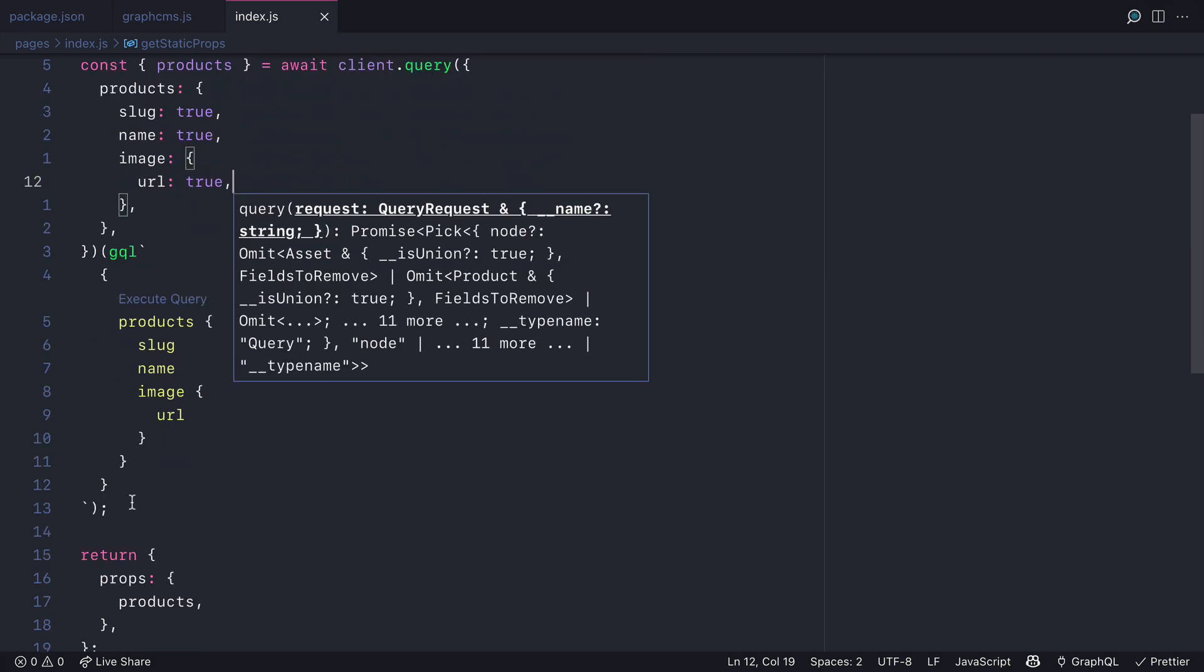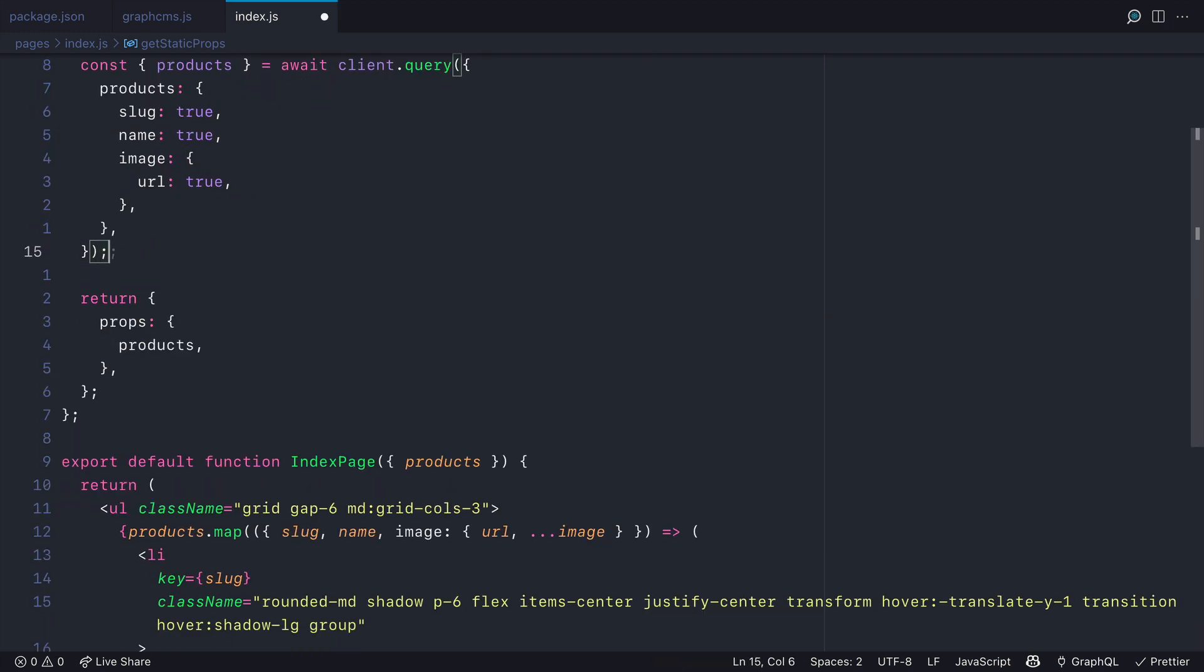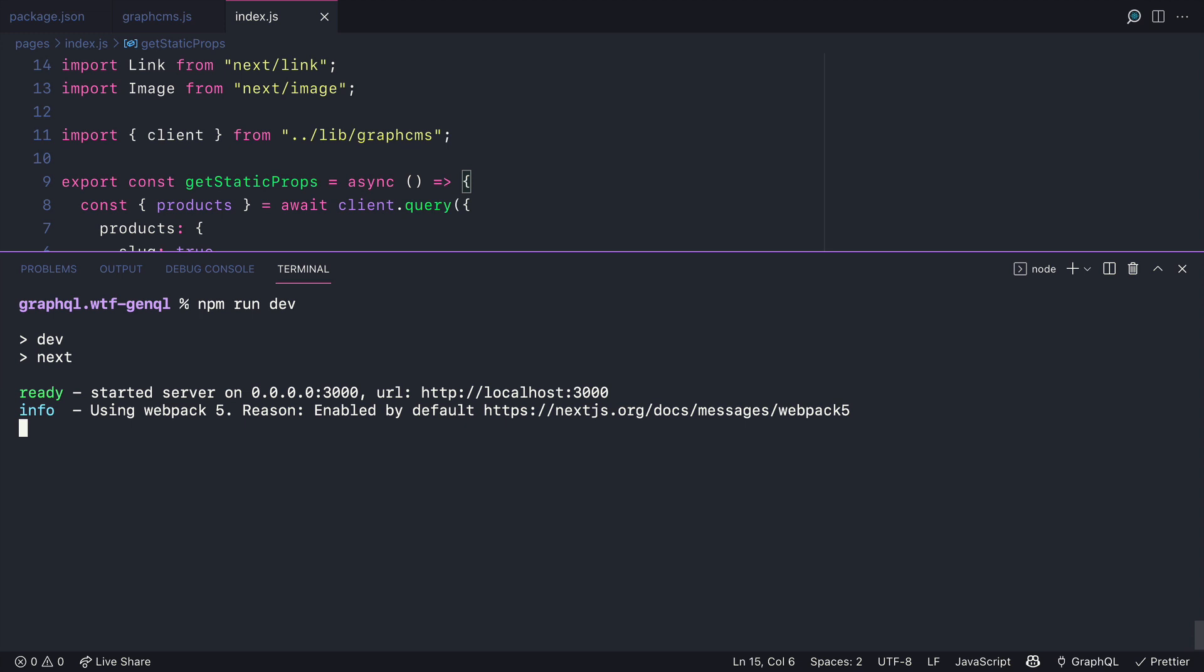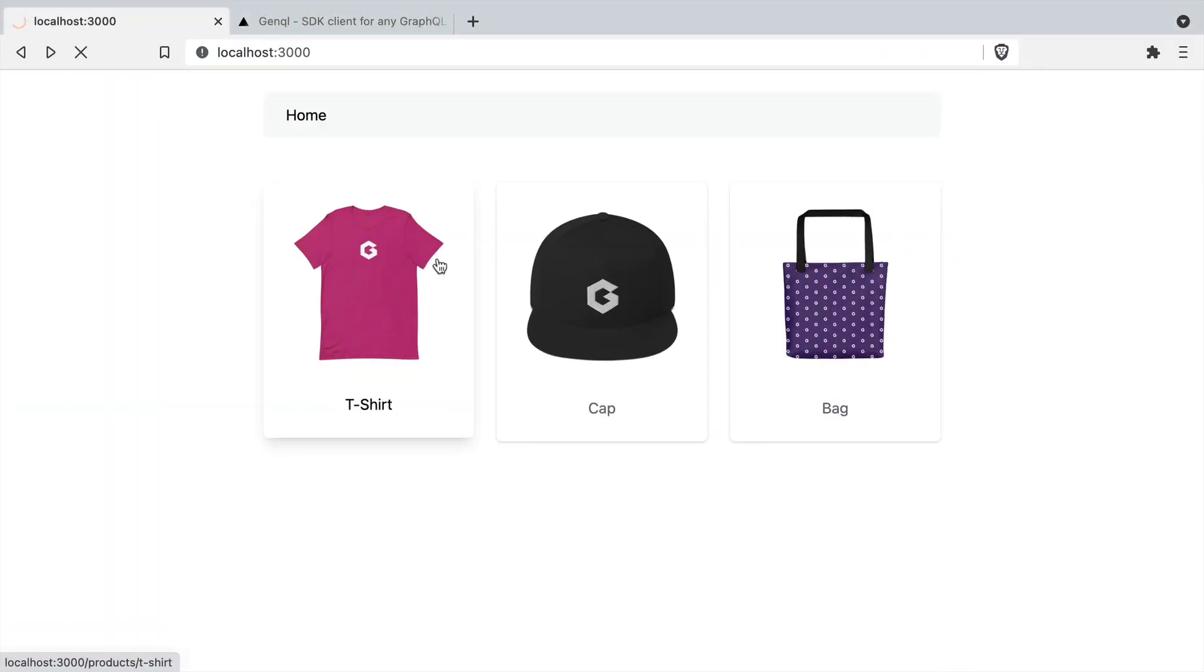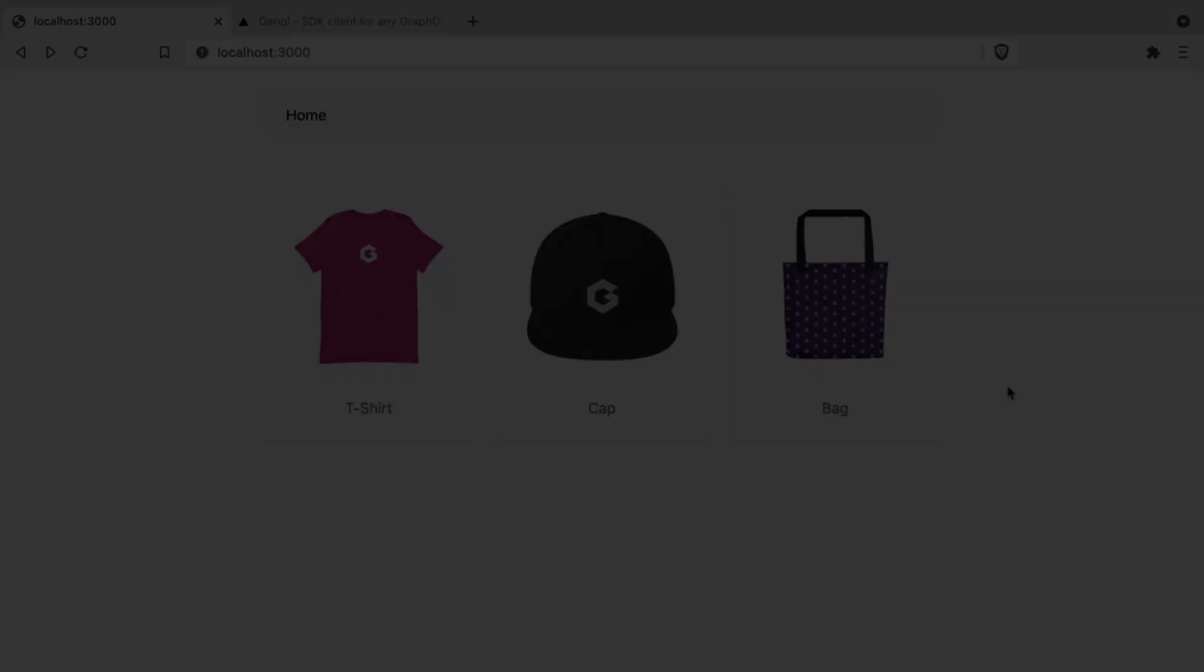Now if we remove the previous GraphQL query, save this and run the dev server and head on over to localhost 3000, you'll see nothing has changed. It's working exactly like it did, but we're now using GenQL.